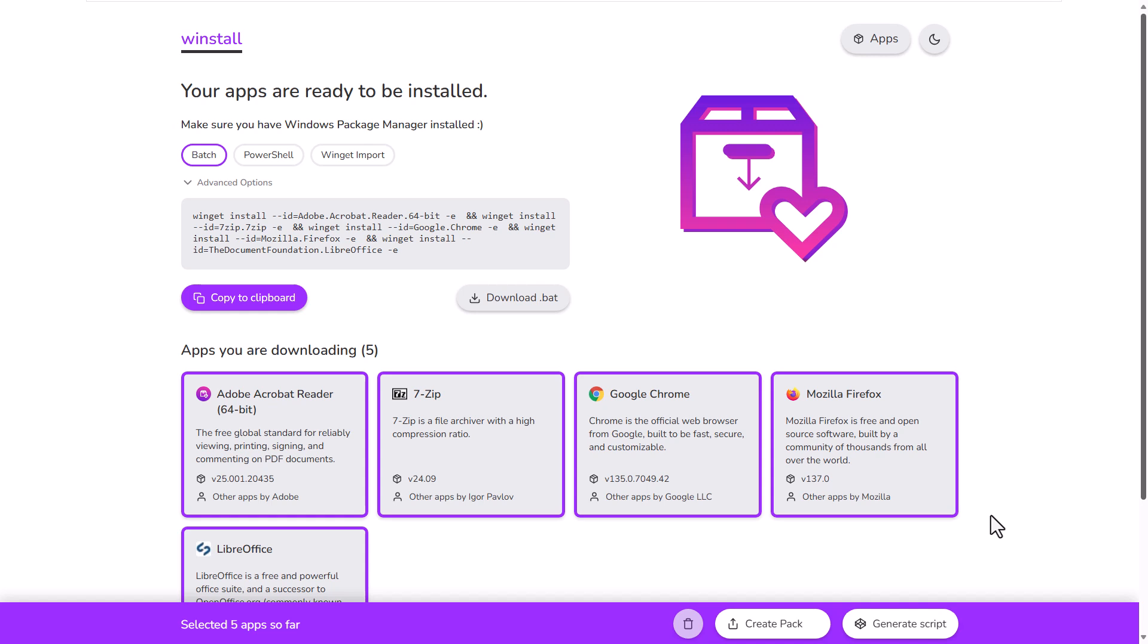Today we're going to show you this great little app which allows you to generate a script, a batch file or a PowerShell file which enables you to easily install several apps all at the same time on a new or an existing version of Windows.